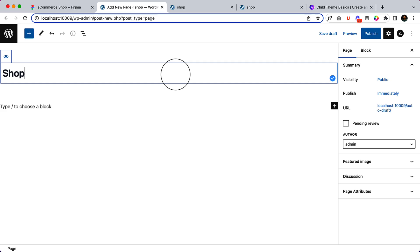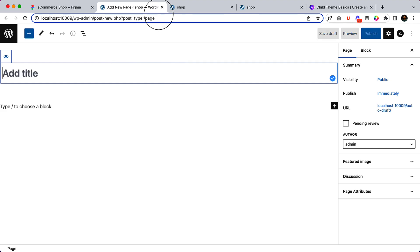If I create another shop page, then it will display two shop pages in my website. But I'm not going to create a shop page here. We have shop page. We have home page. And now, we have to create a contact page.